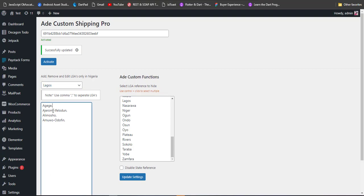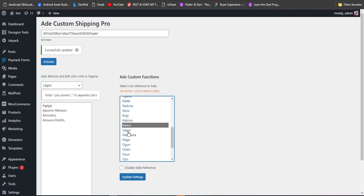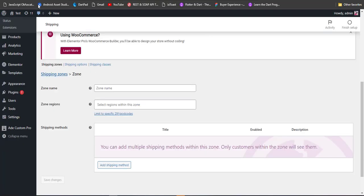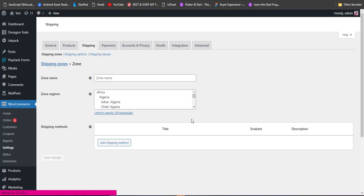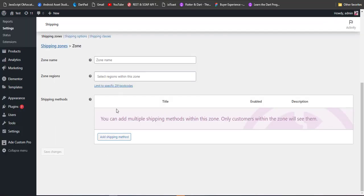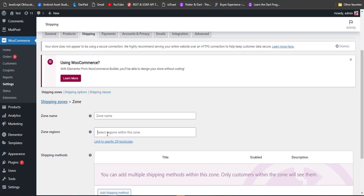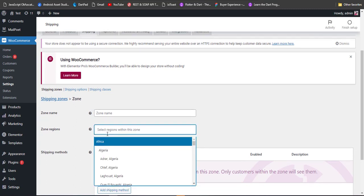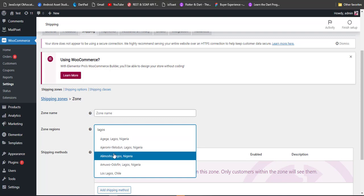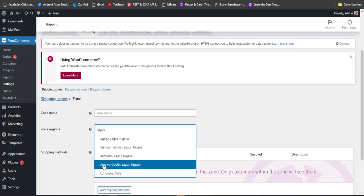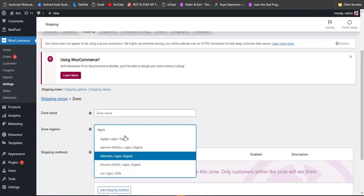Now we have Agege, Alimosho, and Majidun-Dolphin listed. Let me check it again — I'll reload this page and see what we have. After reloading, I'll search Lagos again. As you can see, we now have Agege, Alimosho, and Majidun-Dolphin. The rest are not visible because that's what we updated — that's what Ad Custom Shipping Pro can do for you.